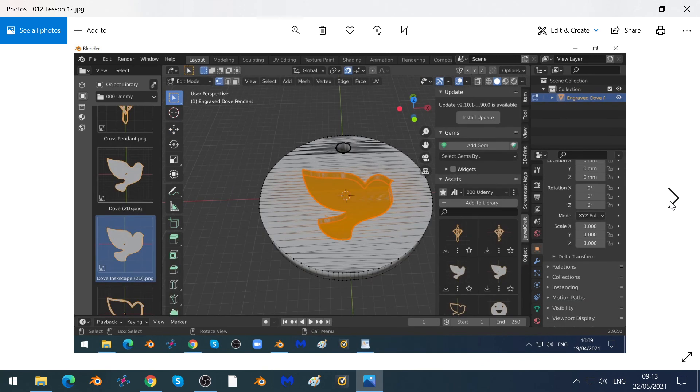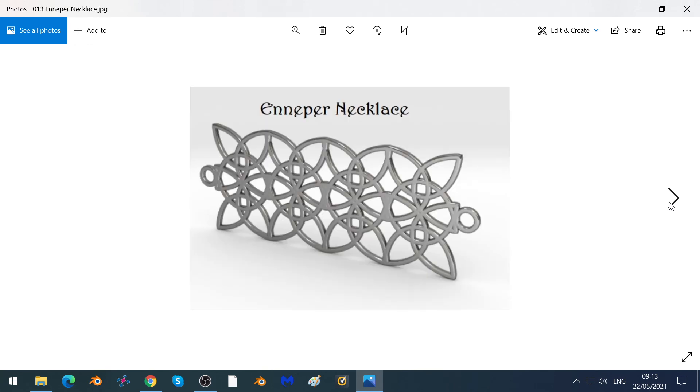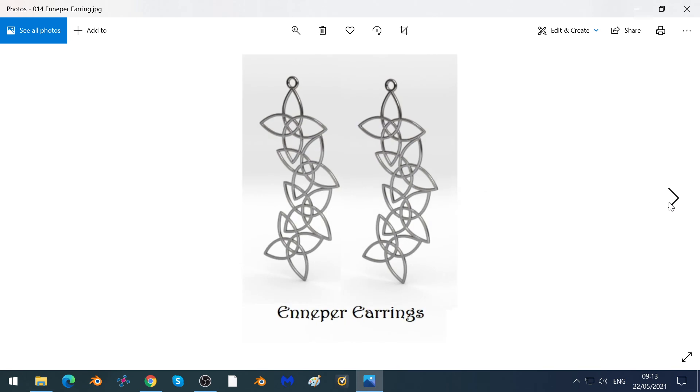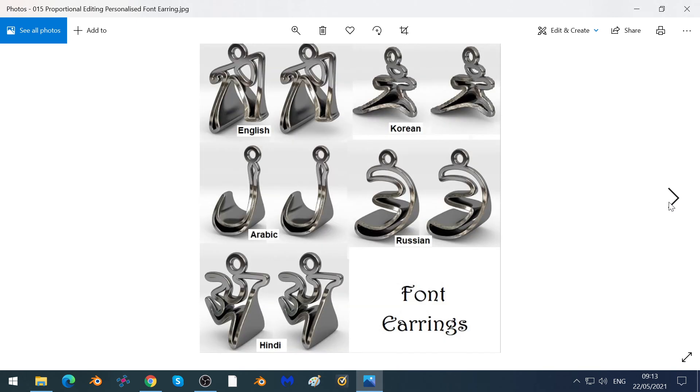We'll show you how to emboss, how to create an Ennepa necklace like this in a couple of minutes, and Ennepa earrings and font earrings in this case that are tapered.